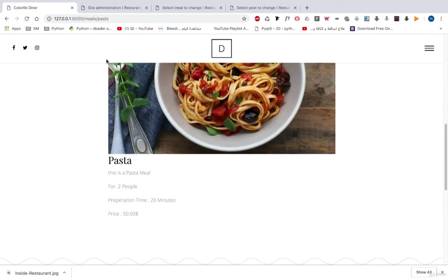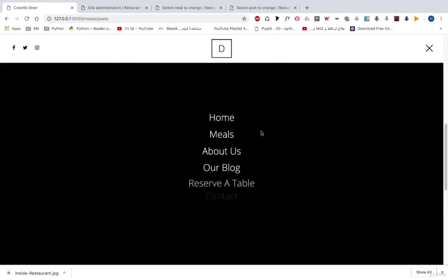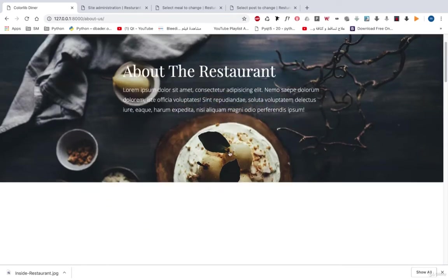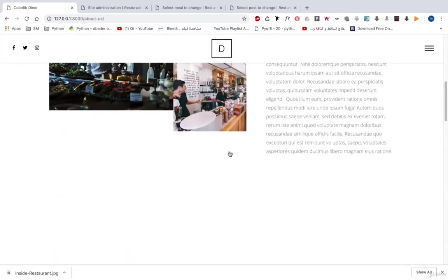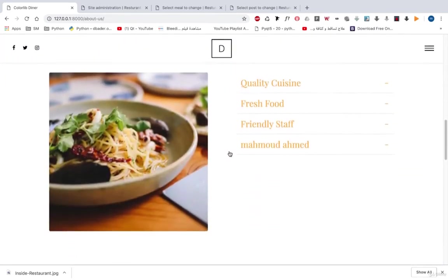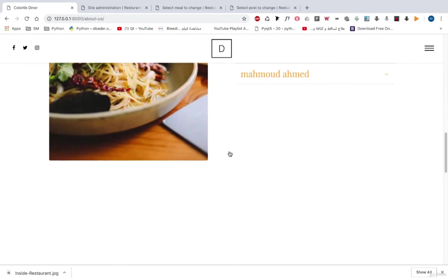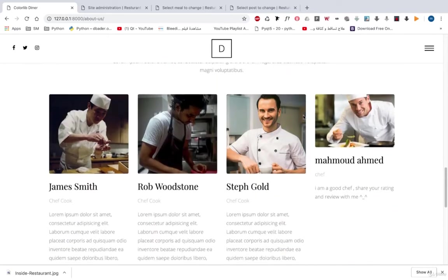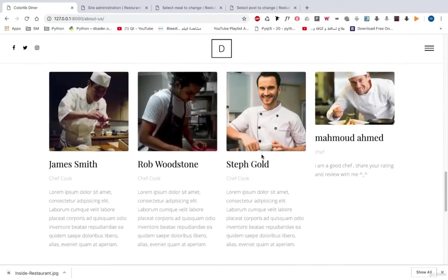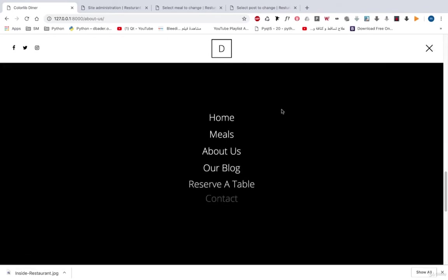And here we can see the about us page so that you know more information about us. And all this information came from our database, even our chefs. And here, let's go to our blog.